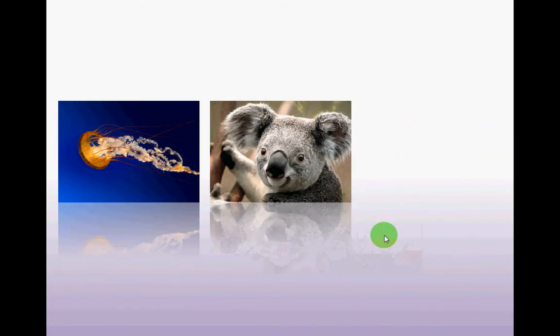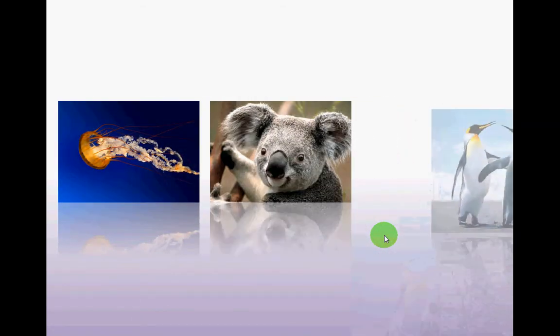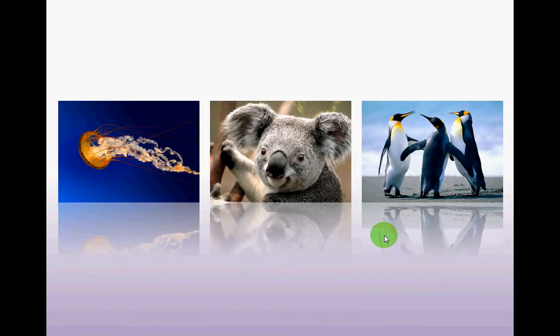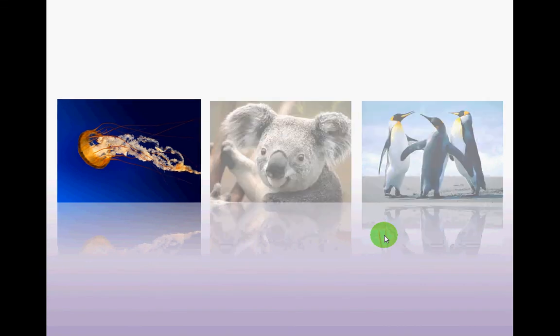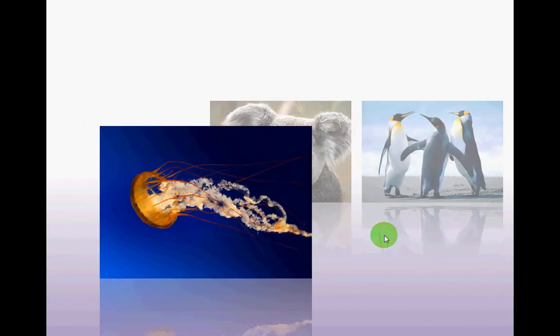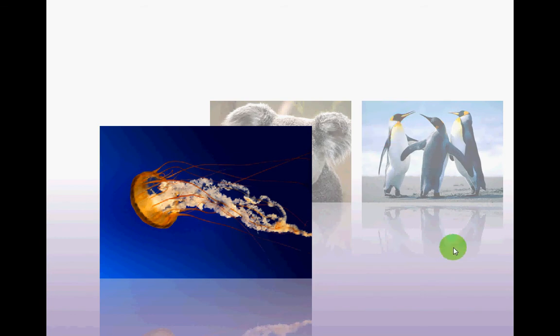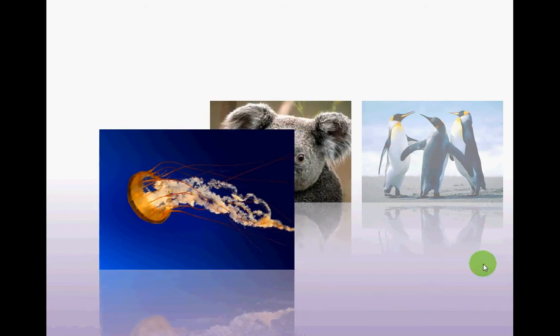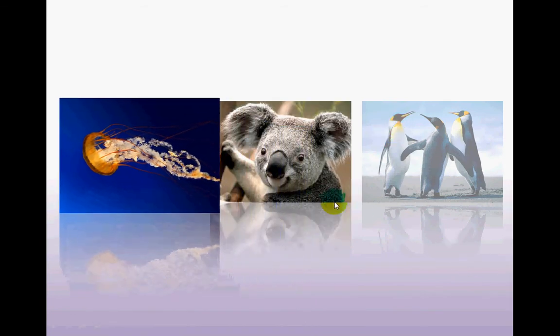I click once, jellyfish comes in, koala comes in, and now my penguins come in. So on my fourth click, jellyfish becomes prominent and comes out. These two faded out a little bit. I click again.